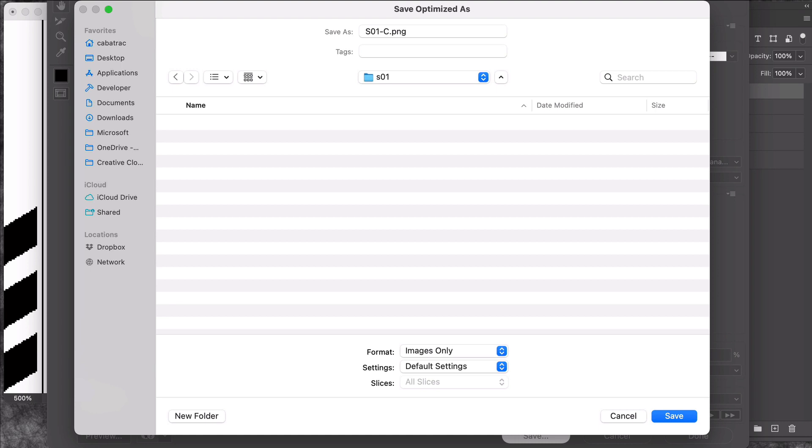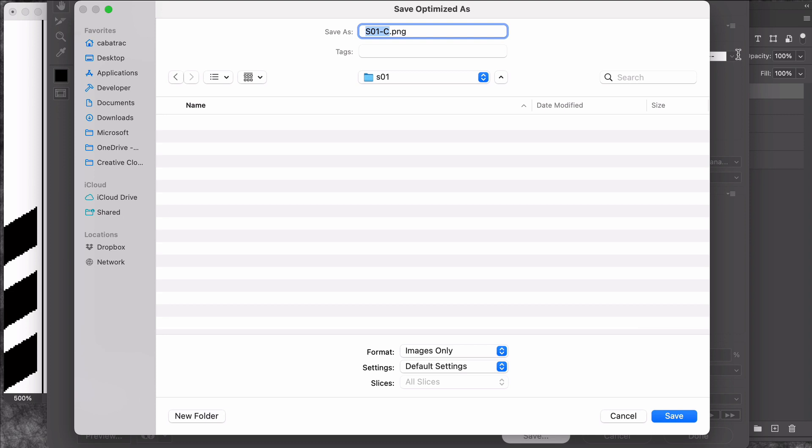My system is a folder for each sequence and then I name the image with a letter to indicate which panel this is for, a number for which layer this will be in the panel, and then a name so I know what this image is when I'm working with it in the data file. So this goes in sequence one, it's the first panel, panel A, it's the first layer in that panel and it's a picture of the man.